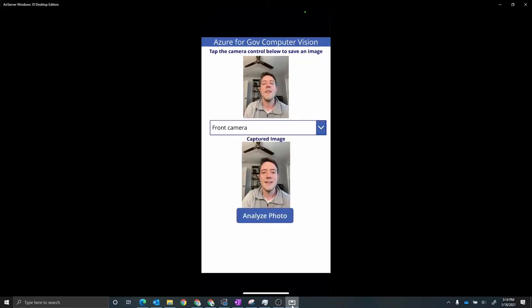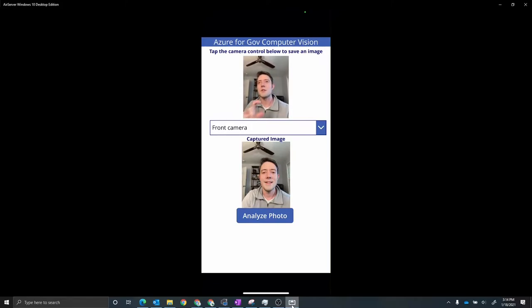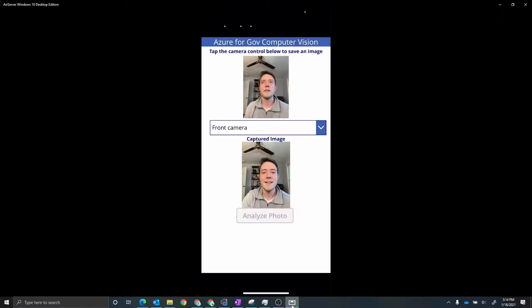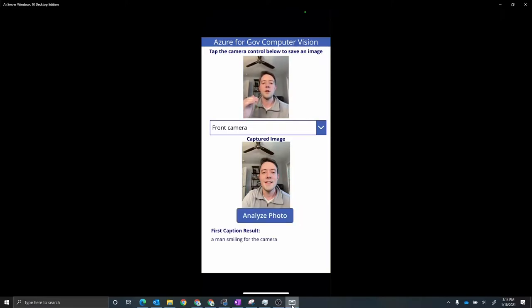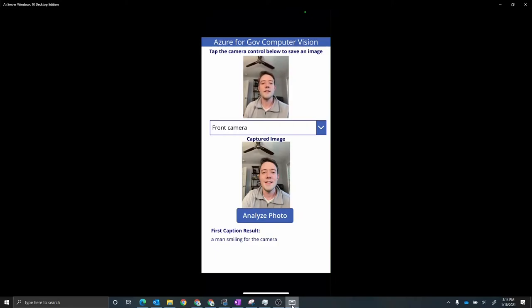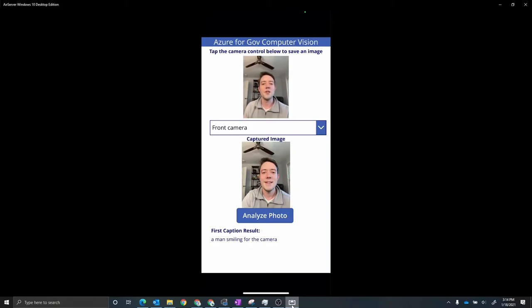And then what we see now is that that image was saved below with the captured image title. I can click on Analyze Photo. And what this is going to do now is it's actually going to run that photo against Azure Cognitive Services and then describe automatically for me what it's seen in this image. In this case we see that it's seen a man smiling for the camera. So I think it did a pretty good job there.